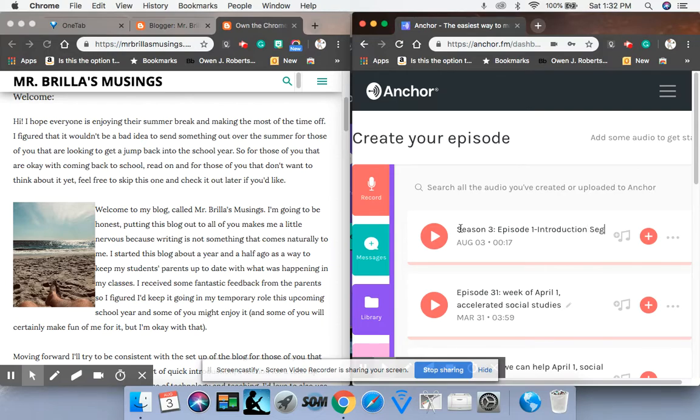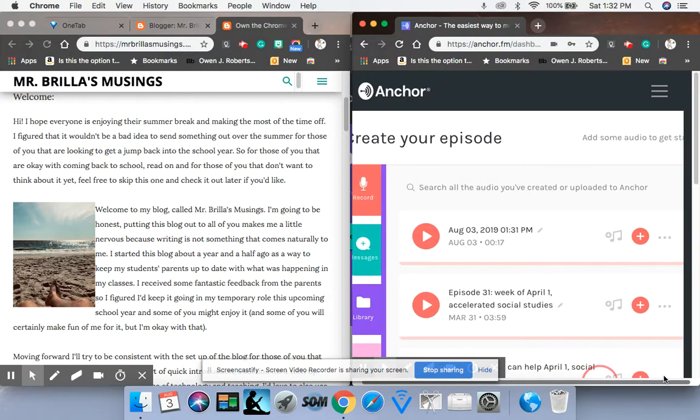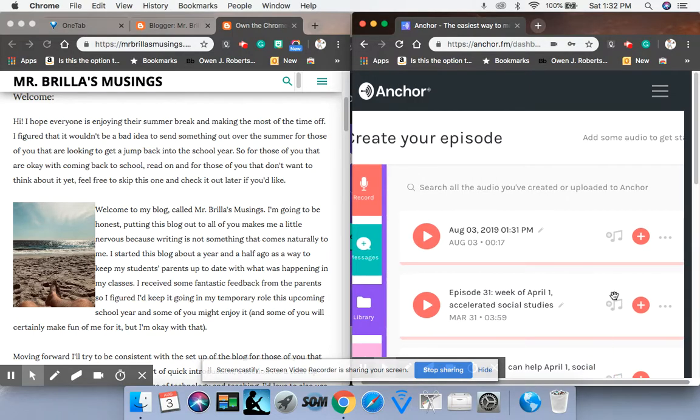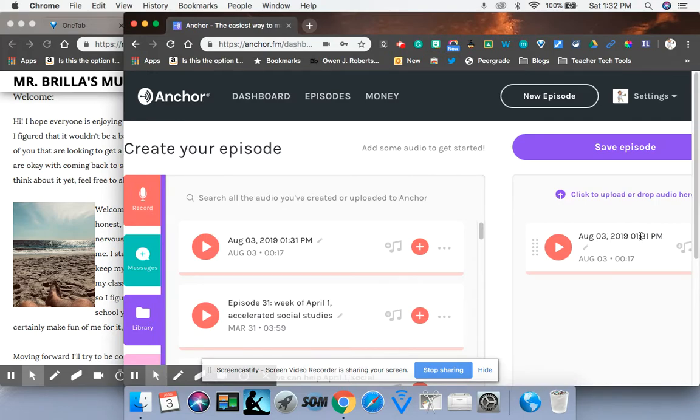And this is actually new for me having the different seasons and the introduction segment. I've never used it. I'm not even going to add to episode here. Right. So if you look, once I have it, here's my episode.